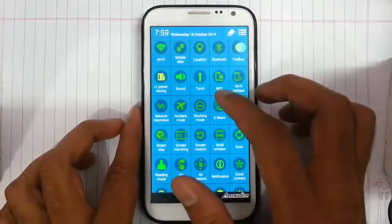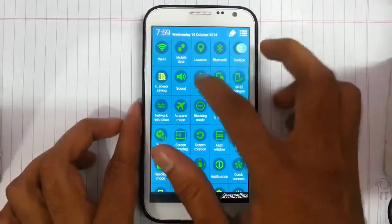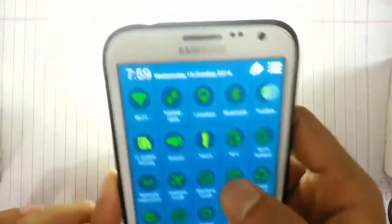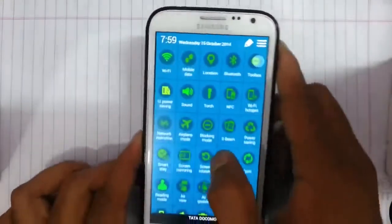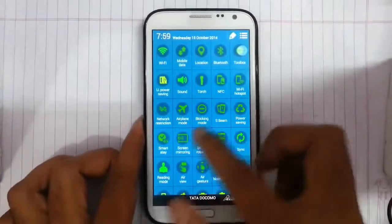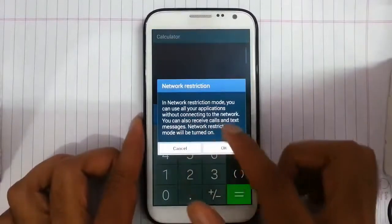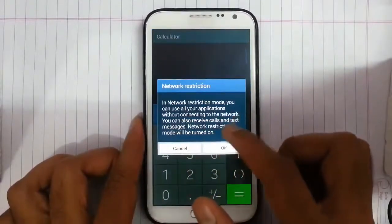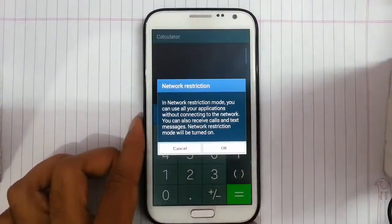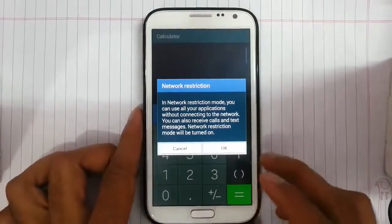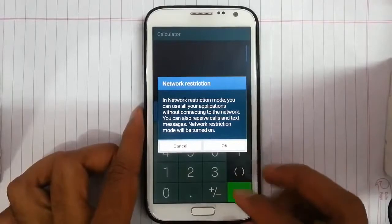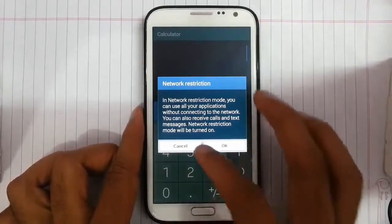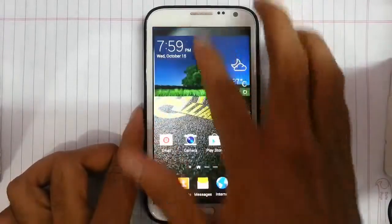Next we have torch — you can turn off the torch. And then there is a network restriction option. Using this you can use all your applications without connecting to the internet and at the same time you can still receive texts and messages and make calls.